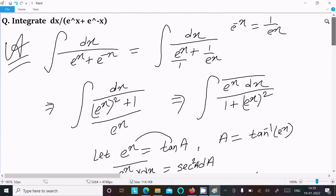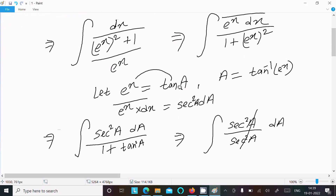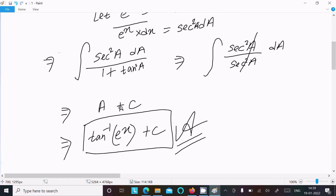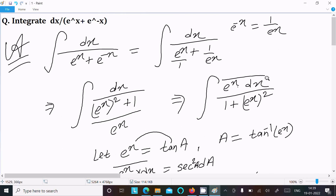To repeat: write the given, take e power minus x as 1 by e power x, take the LCM so e power x whole square plus 1 comes, and e power x moves up. Assume e power x equals tan a, then a equals tan inverse e power x. Differentiation gives e power x dx equals sec square a da, and 1 plus tan square a equals sec square a. So you get a plus c, putting the value of a gives tan inverse e power x plus c. That's the way to do this integration. Thanks for watching, see you next week.